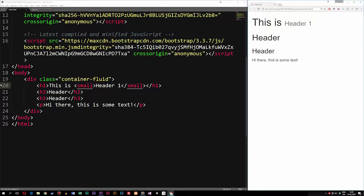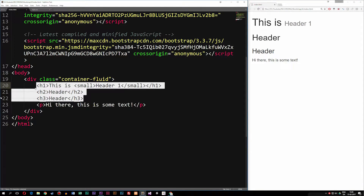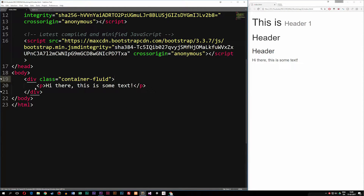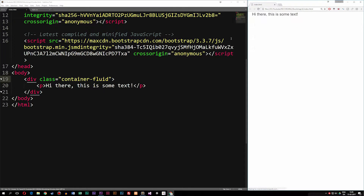I'm going to go ahead and delete the header tags and just have the paragraph tag. What we can actually do here is add some of these tags around text to make some really cool effects using Bootstrap.